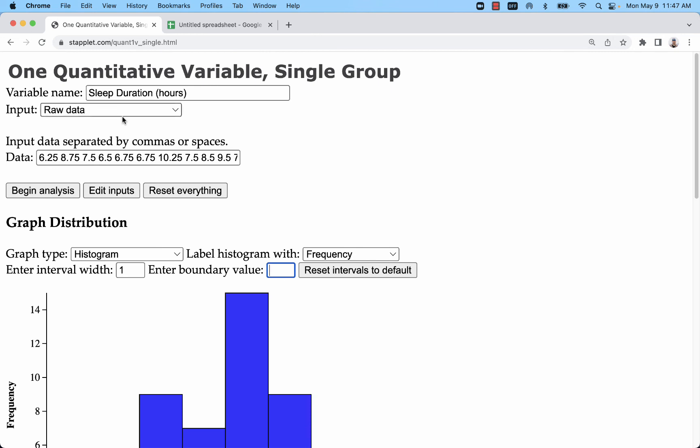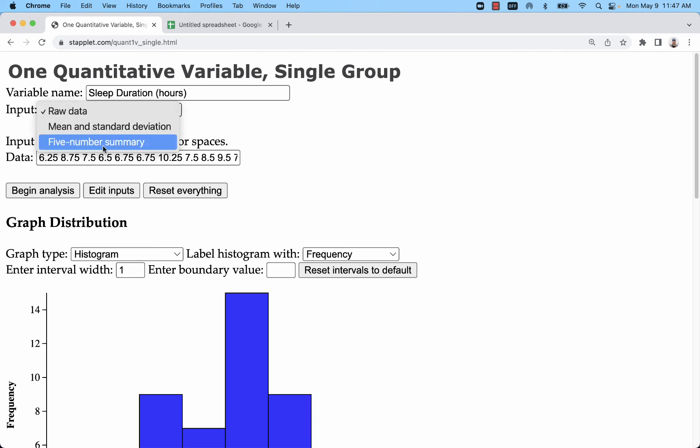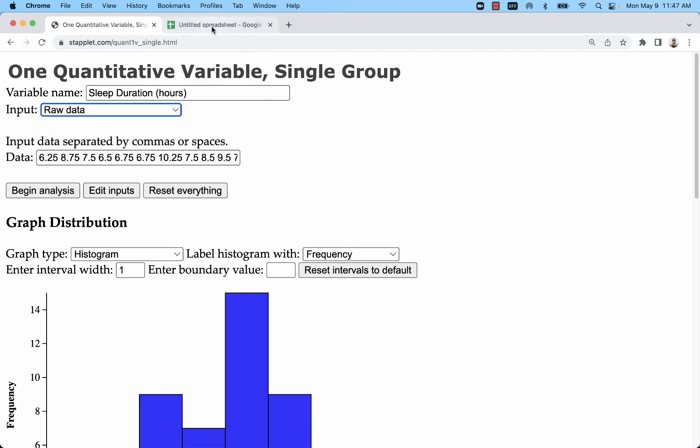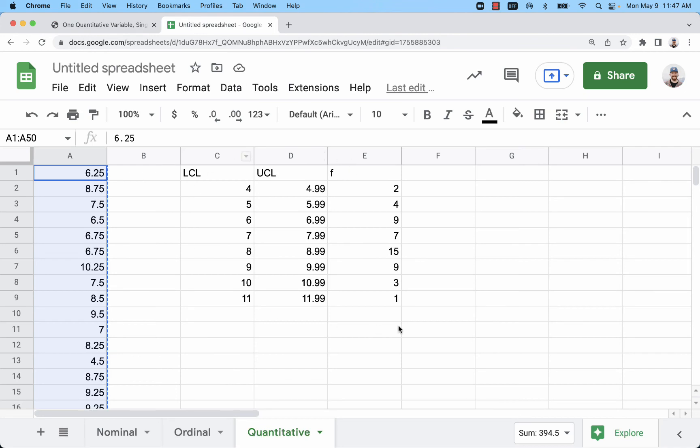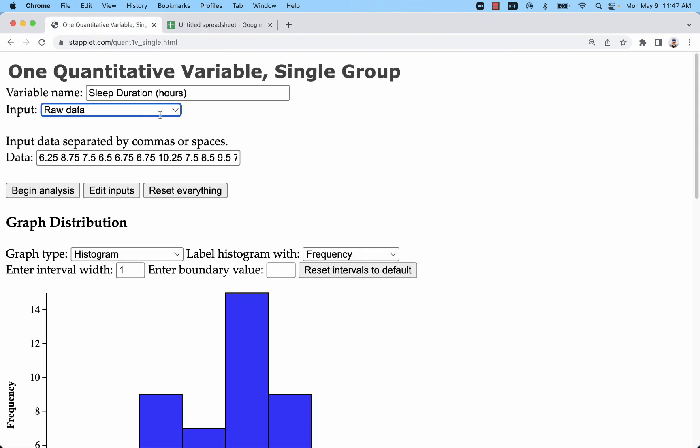So that's what that histogram is going to look like. There's not another way to enter that here - I did create my frequency distribution but it's actually not going to be useful. It's best to just use raw data when you're dealing with a quantitative variable.